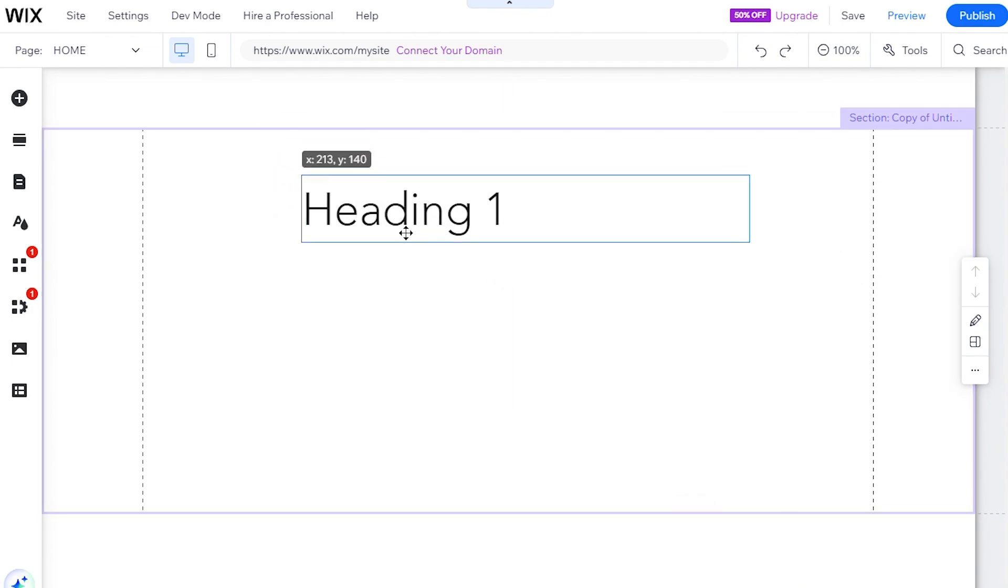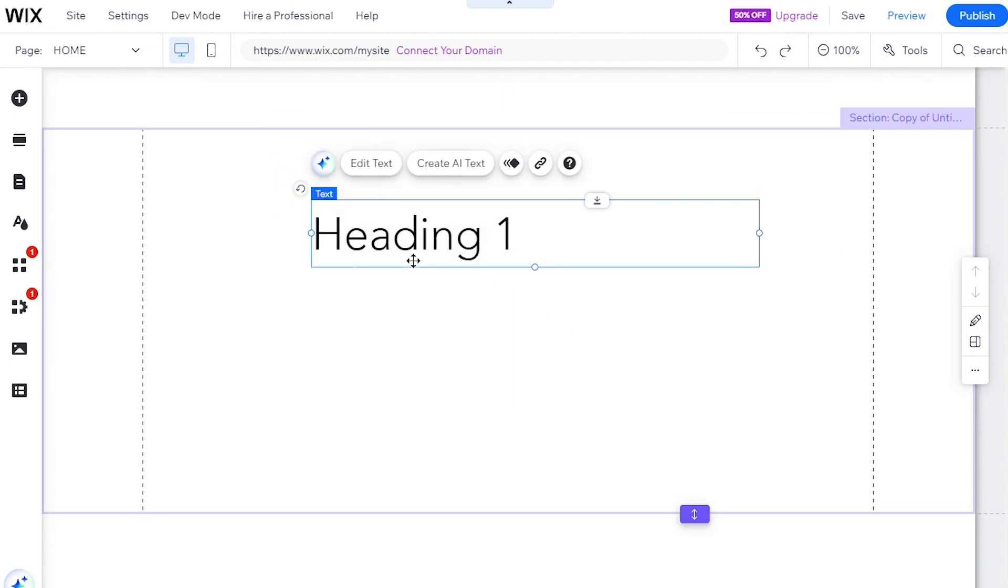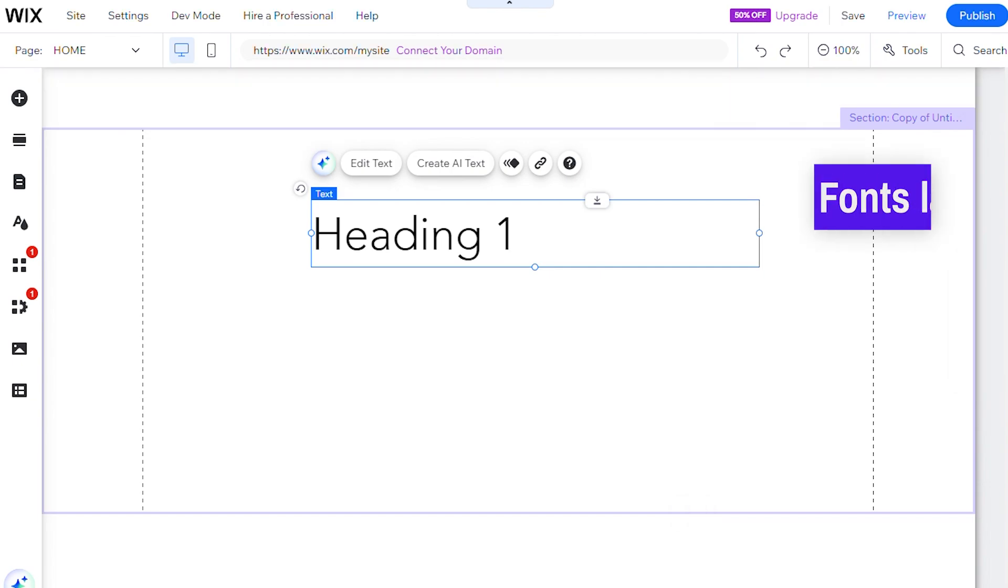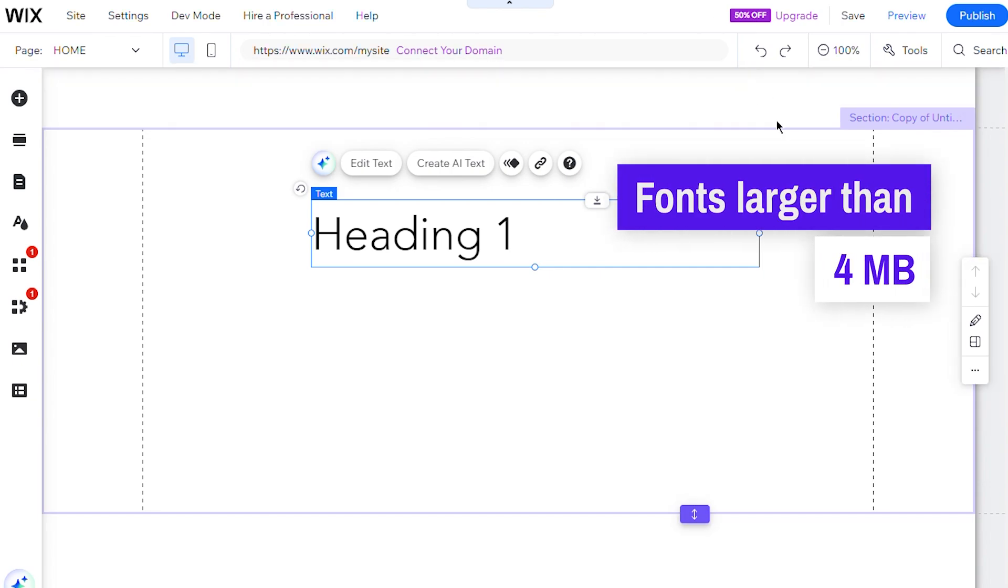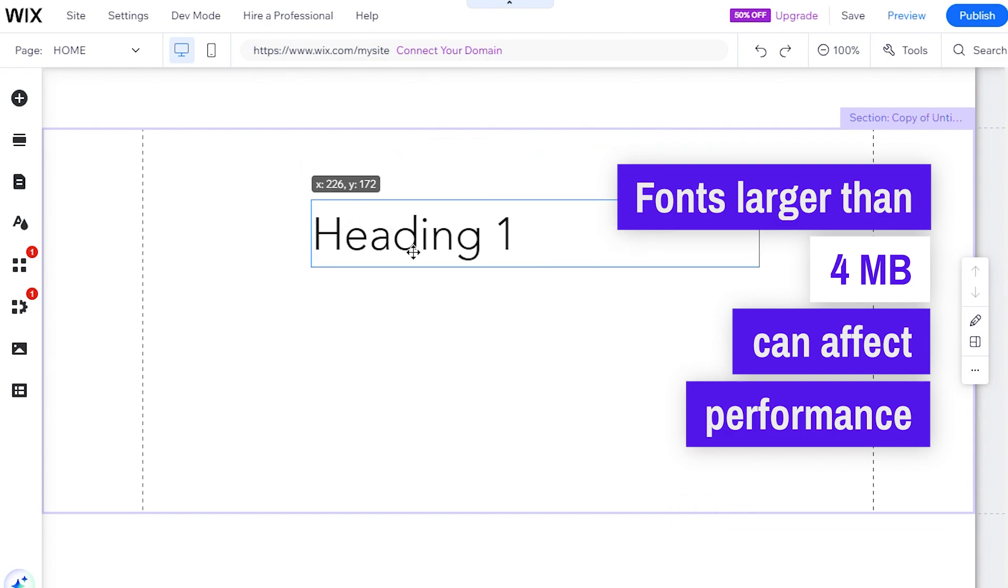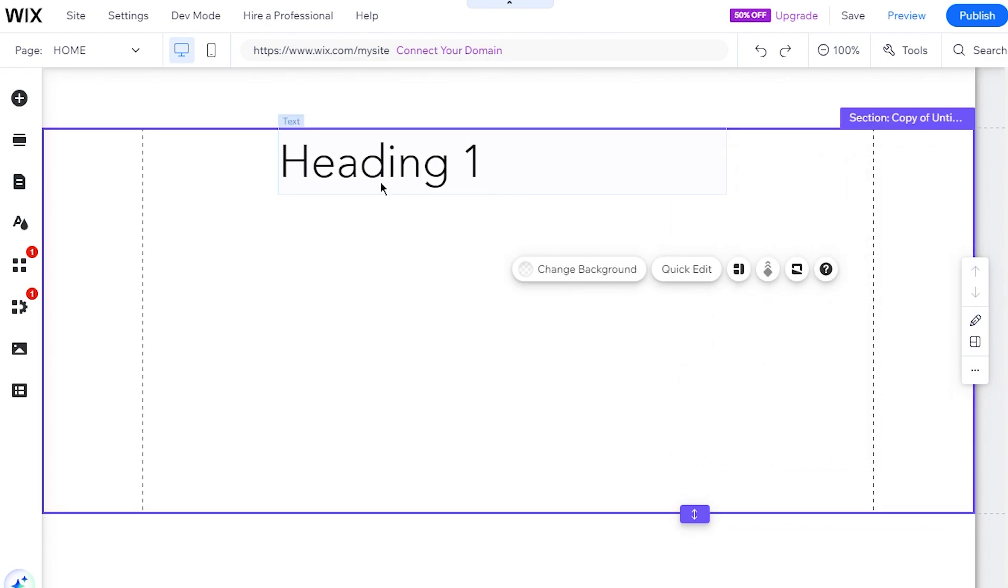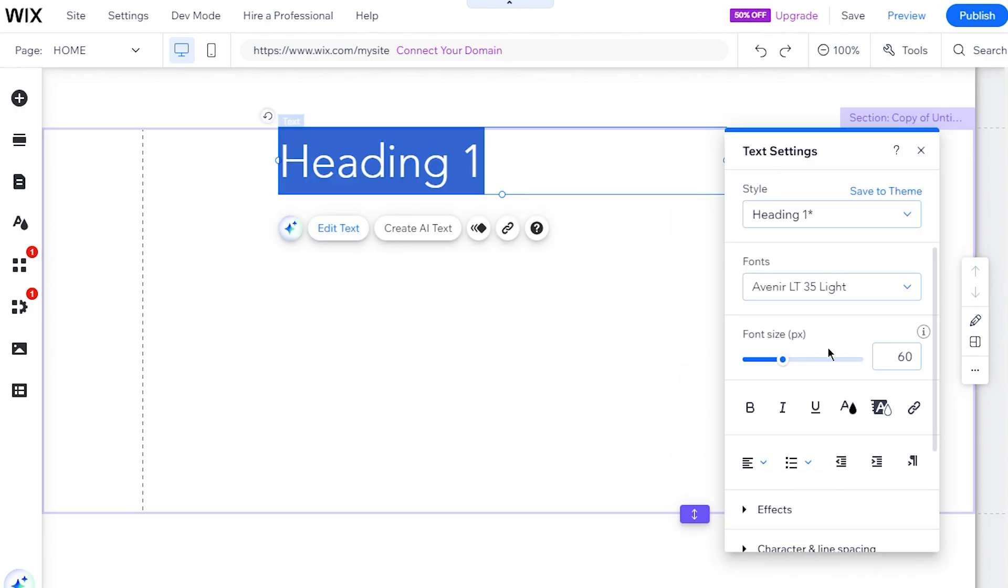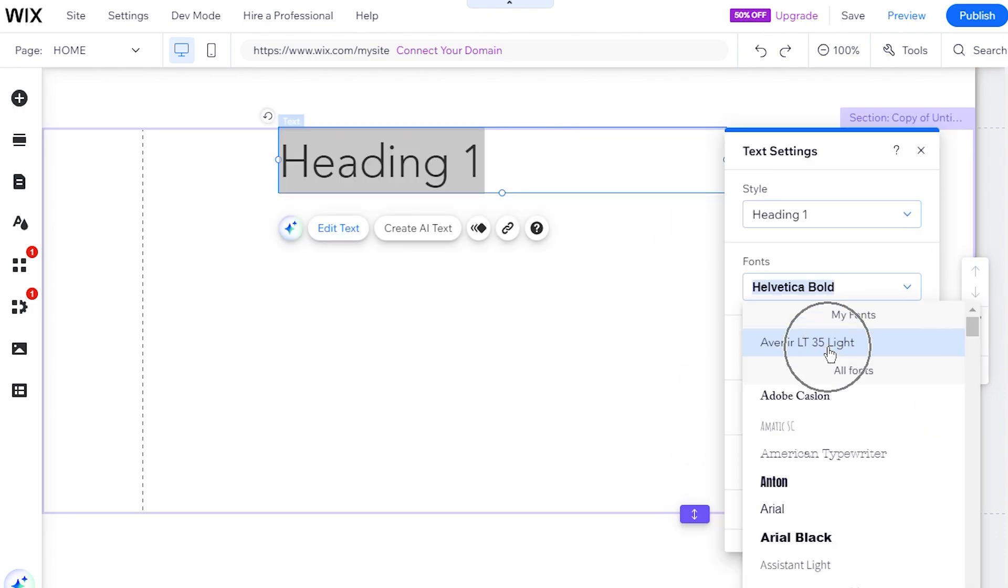It's important to ensure you have the rights to use the fonts you upload. Also, note that fonts larger than 4 megabits can affect your site's performance and speed, so we recommend using system fonts provided by Wix whenever possible.